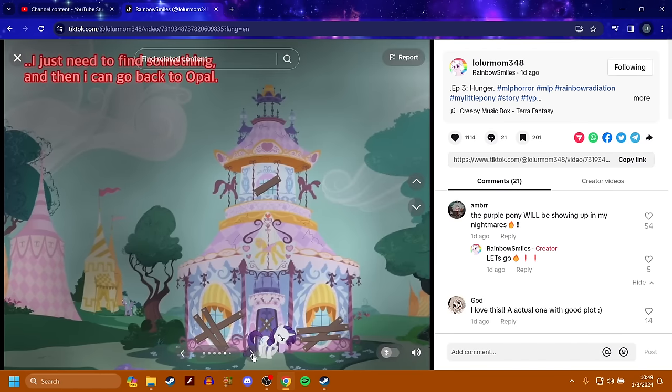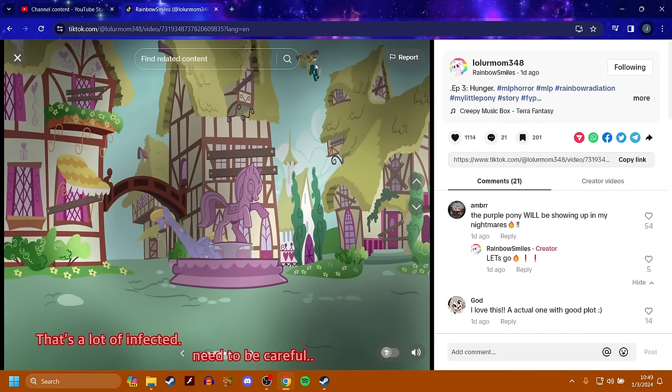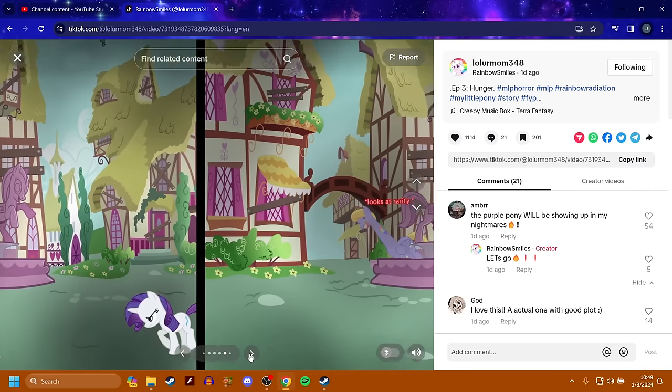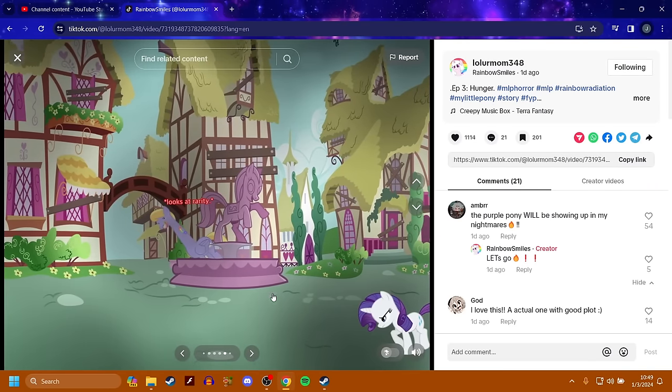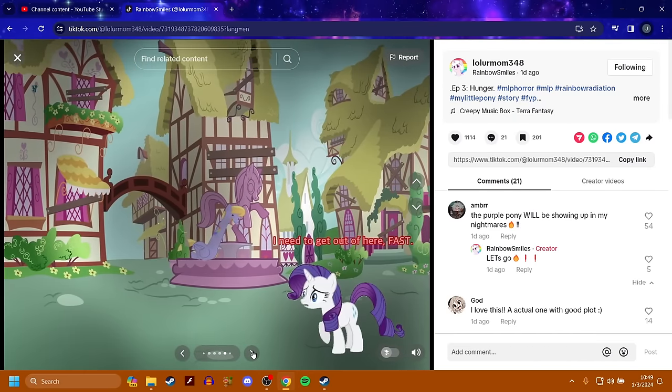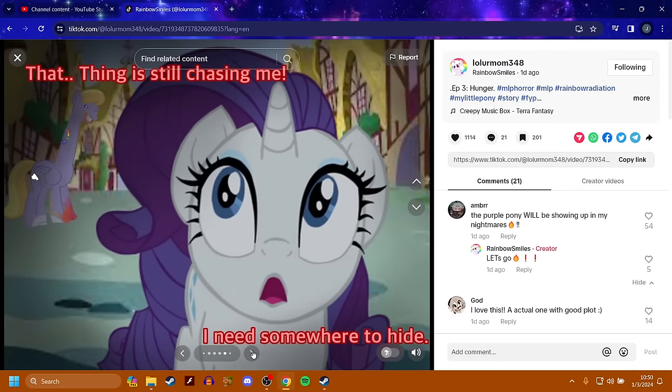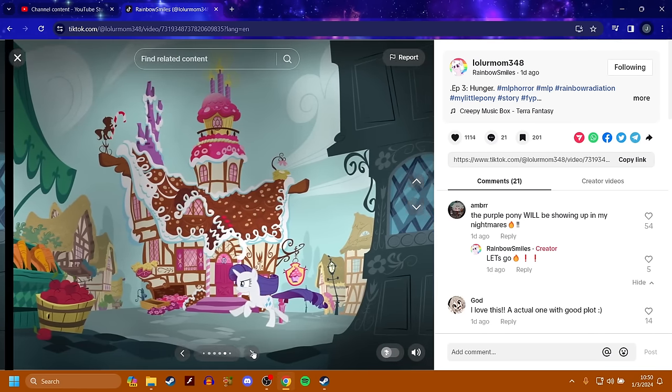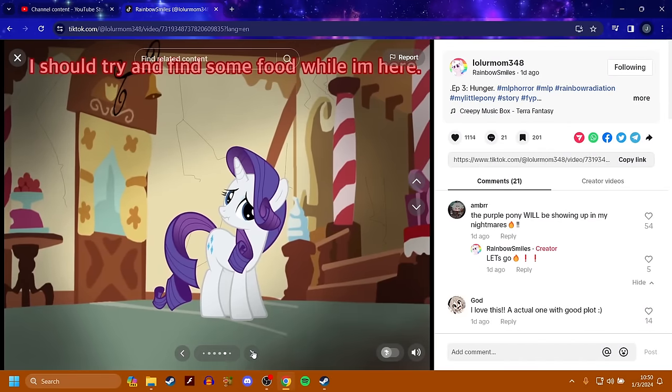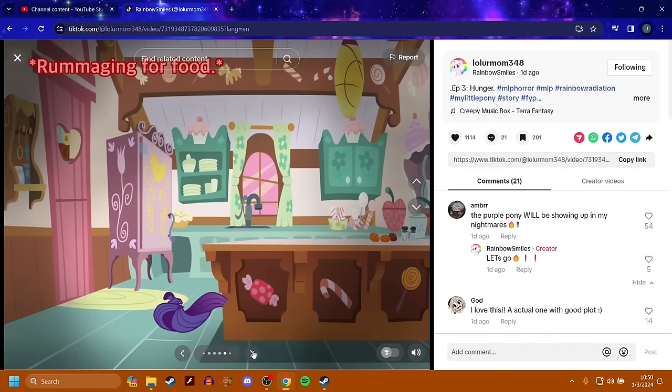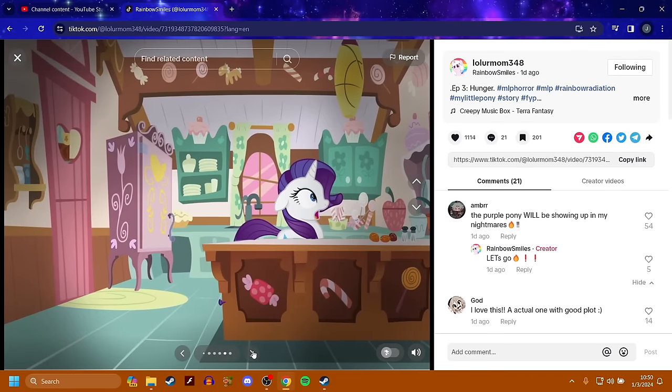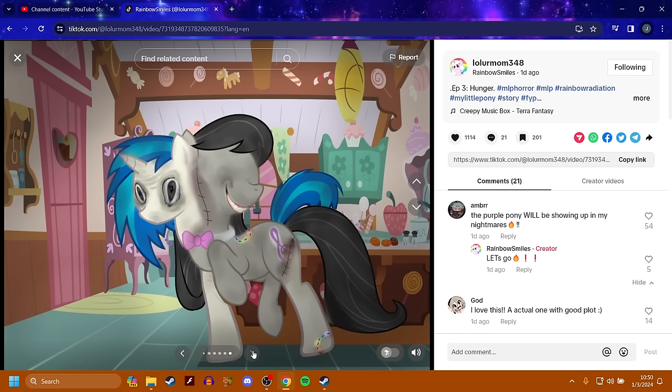I just need to find something and then I can go back to Opal. That's a lot of infected. I need to be careful. The neck is so stretched out. There's an infected there. Someone else. I think they look safe, but they're about to get infected. She's out. Looks at rarity. Oh dear. I need to get out of here fast. And then she runs. That thing is still chained. Damn. That is a deformed, terrifying looking creature. I need somewhere to hide. There's sugar cube corner, but I bet pinky is infected. Thank goodness. I made it. I should try and find some food while I'm here. What was that?